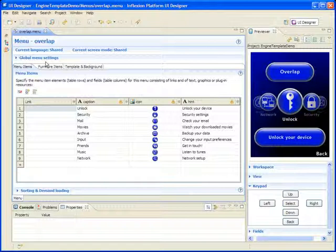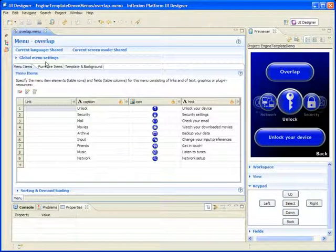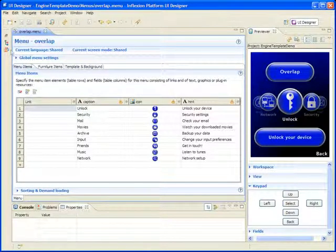In this example menu file we see a list of actions that might be displayed on a handheld device. Each option in the list has a text caption, a graphical icon and a more detailed text hint.